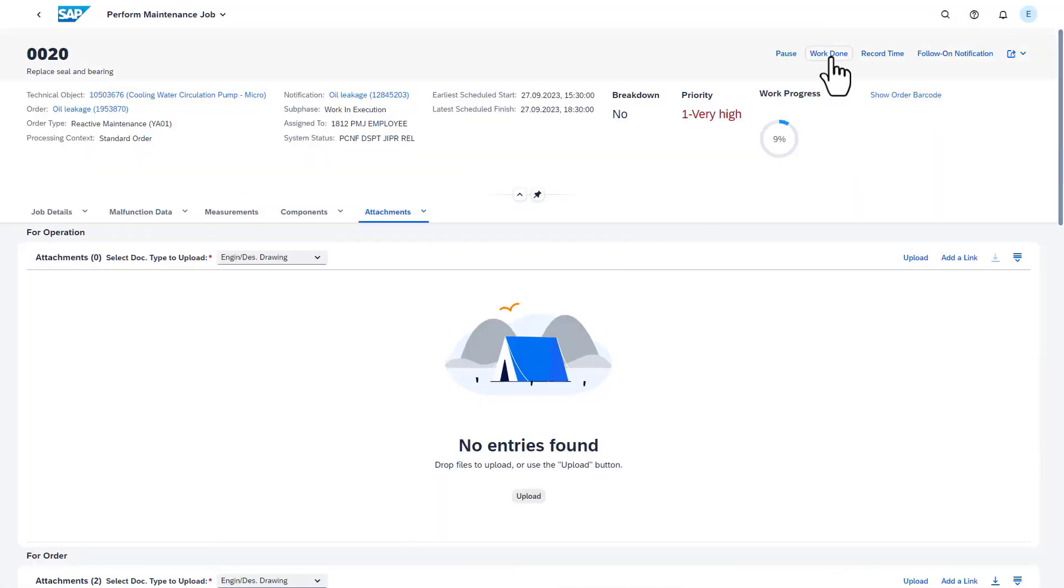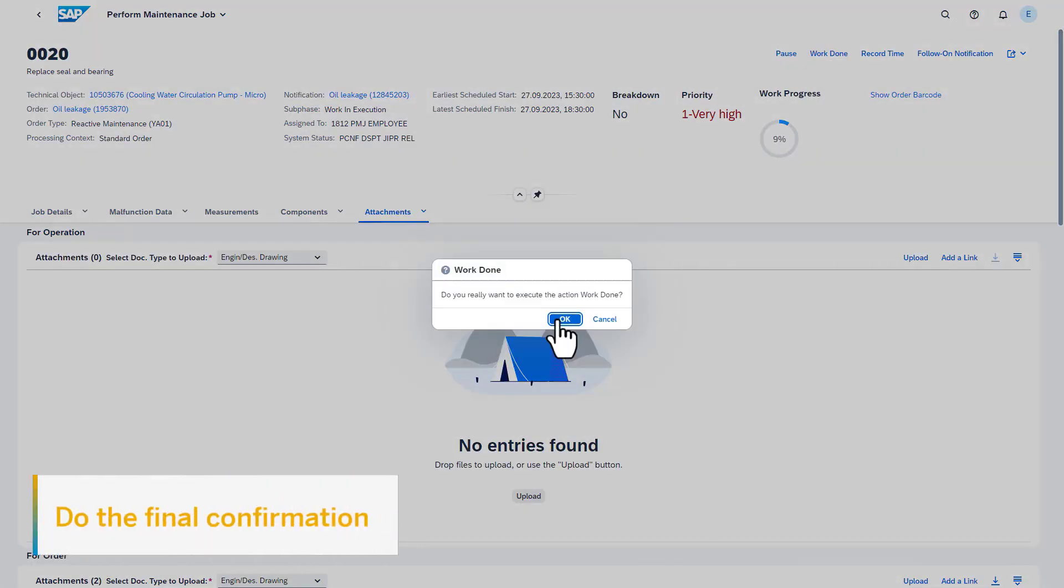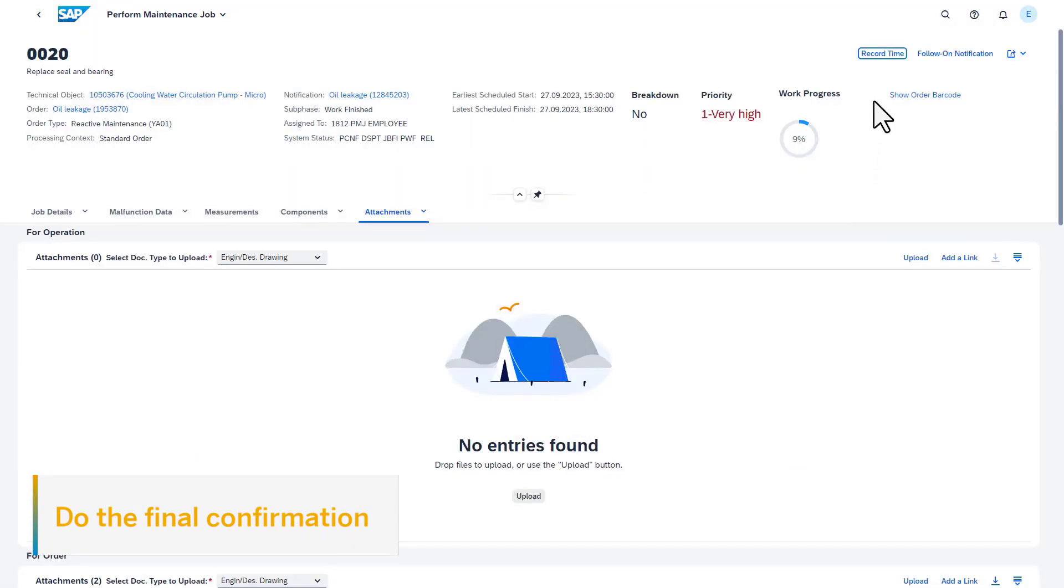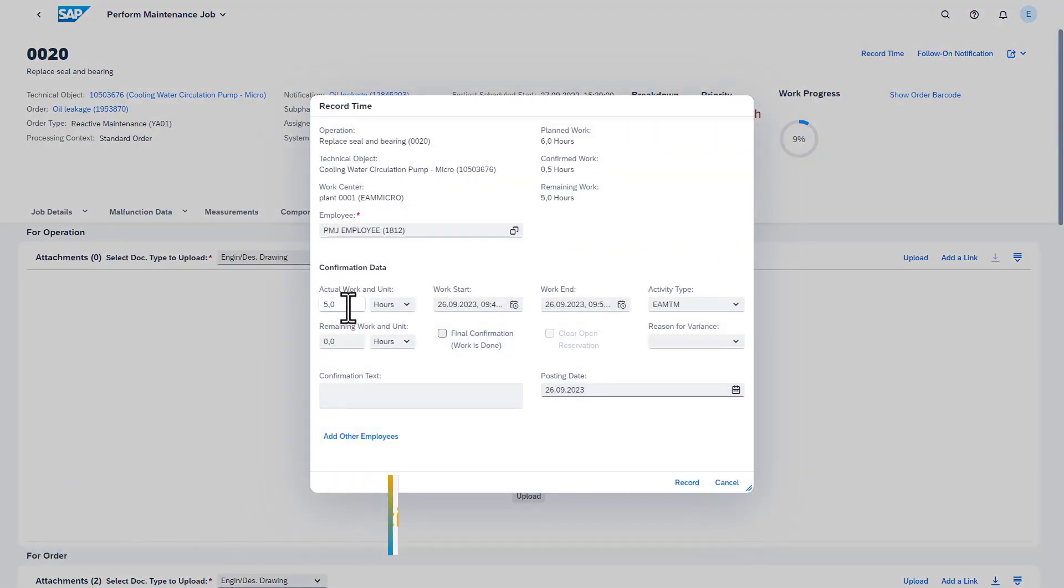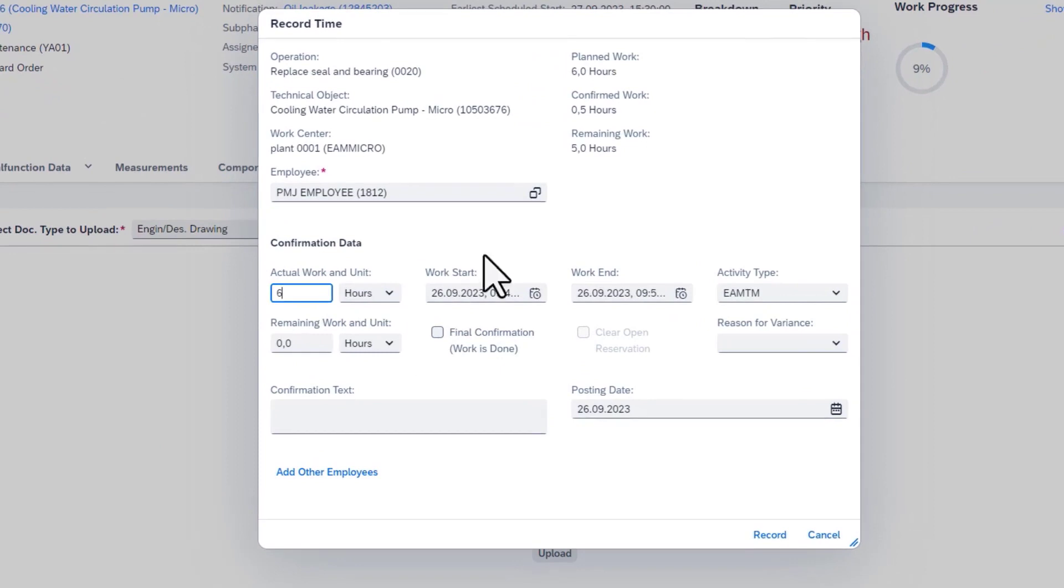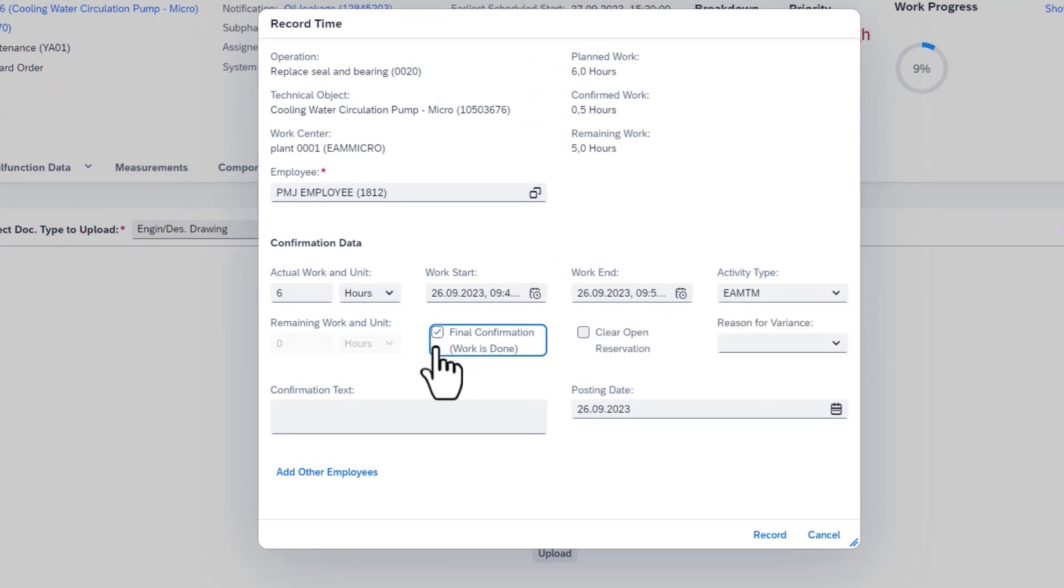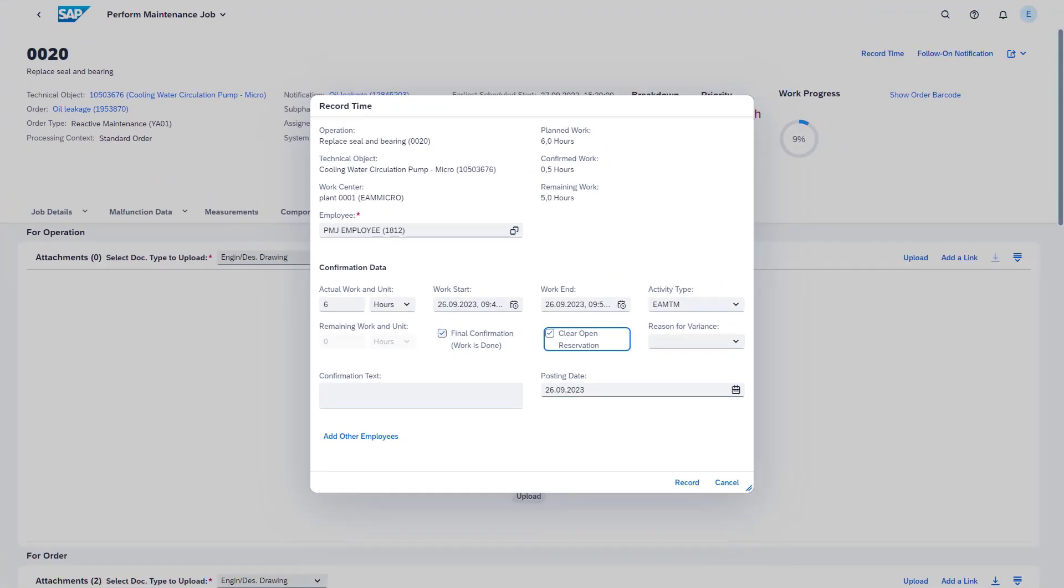Once the work is done, the final confirmation can be executed. You select the final confirmation checkbox to indicate that the work is done for this task.